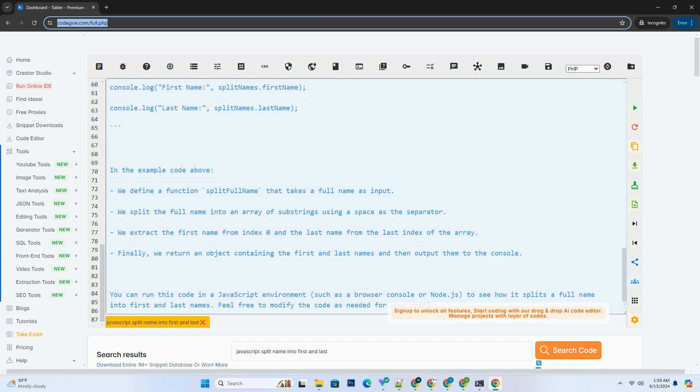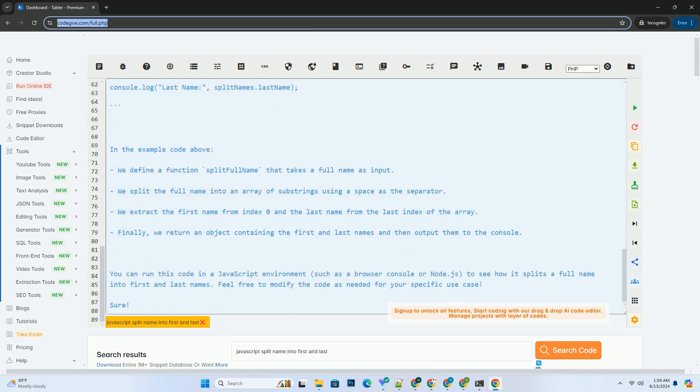Finally, we return an object containing the first and last names and then output them to the console.